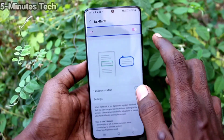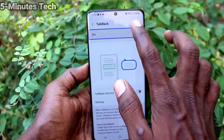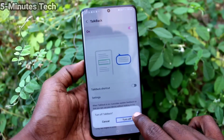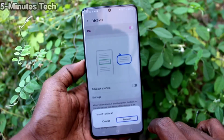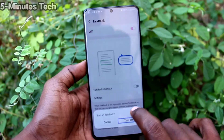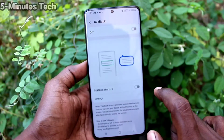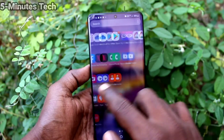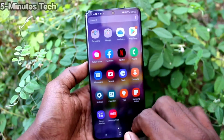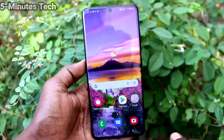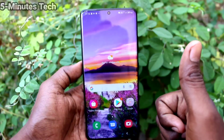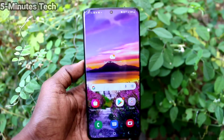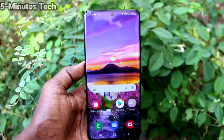Find the TalkBack on/off switch and double tap to turn off TalkBack. TalkBack is now turned off. In this way, you can easily activate or deactivate TalkBack in your Samsung Galaxy S21 Ultra. That's all, friends.